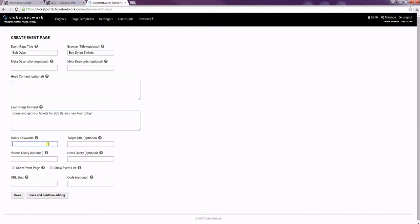We're going to go to Query Keywords, and this is the keywords that'll search the Ticket Network database to find the exact events you want. So you can be as specific as you'd like, but I'm just going to pull up all Bob Dylan events for this page.